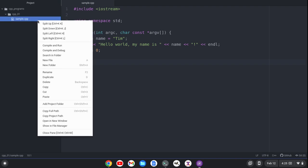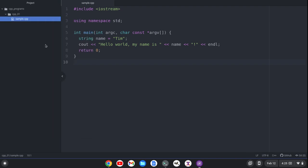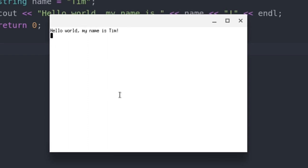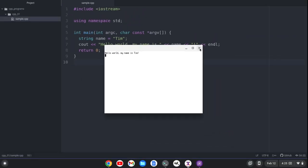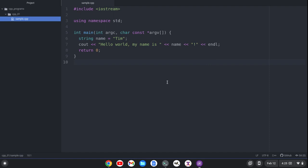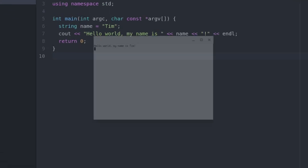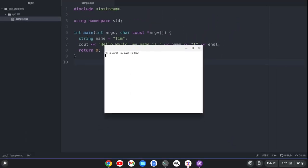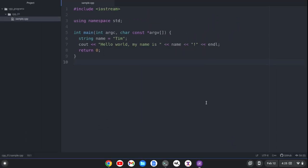I can right-click on the file here and go down and click Compile and Run. And I have this little pop-up that shows up here that says, Hello World, my name is Tim. What I can also do is press the F5 key — that's the keyboard shortcut — and the same thing happens.